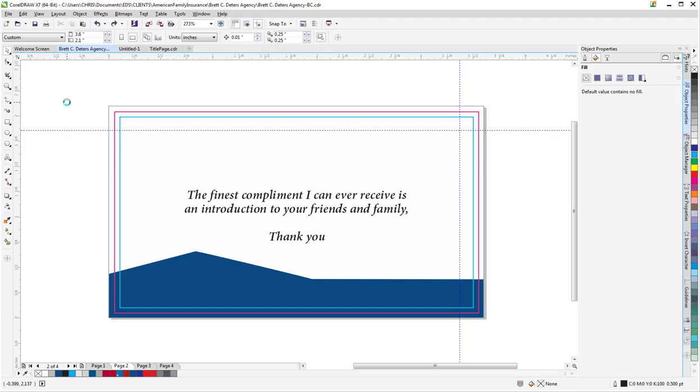Typically the way that people handle that today is they go to a QR code generating website, fill out the appropriate form, download a PNG, maybe it's an SVG, and then they can insert it into Corel and use it as just a regular object. And that works just fine.